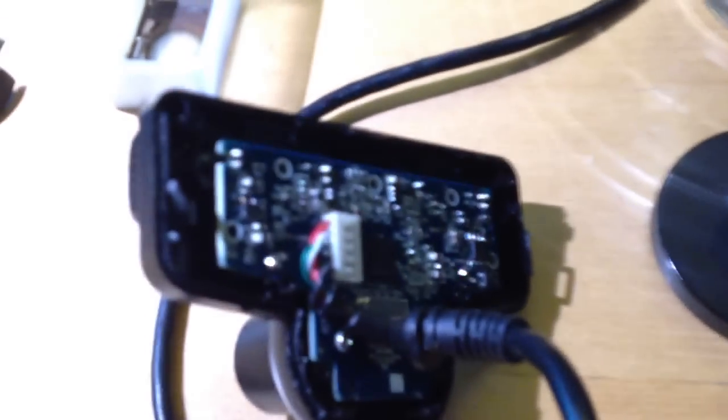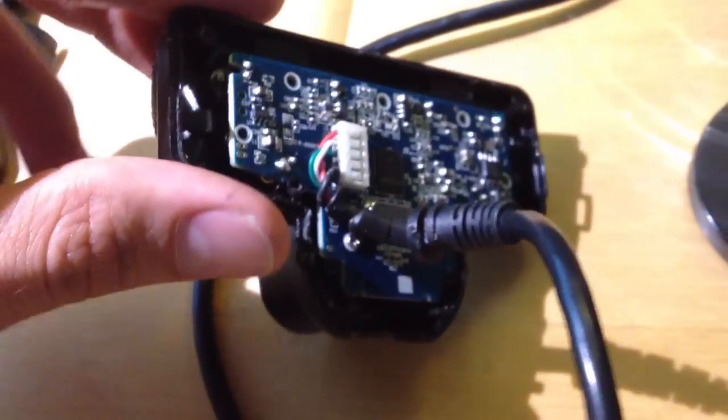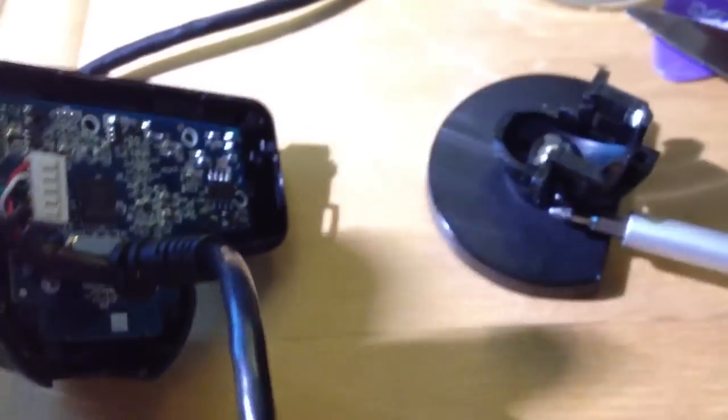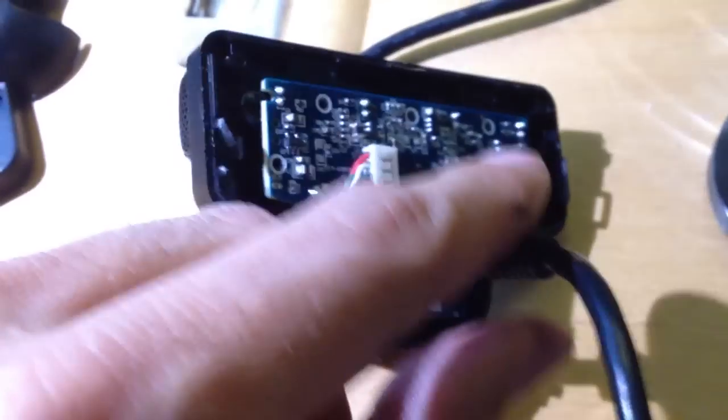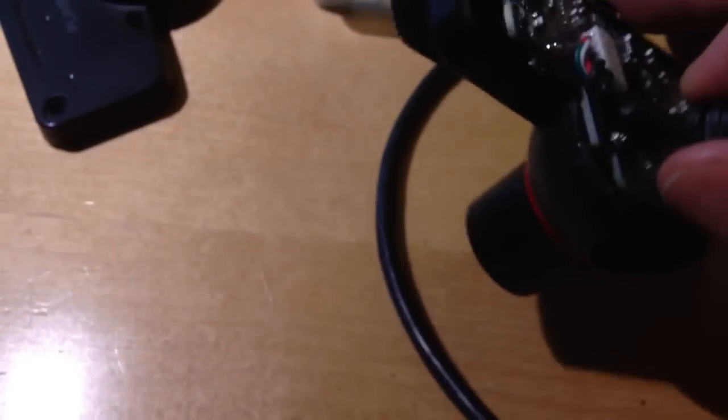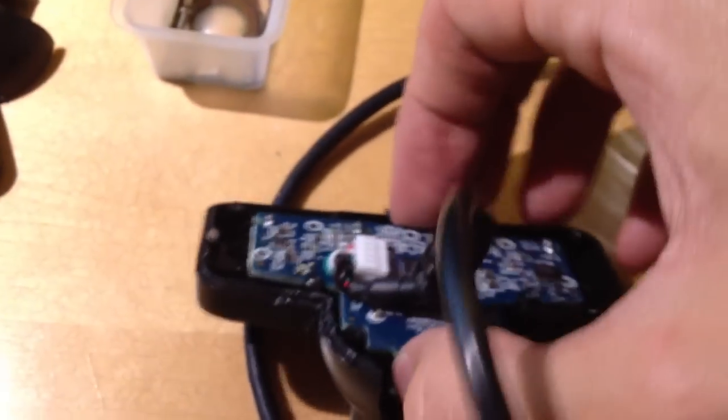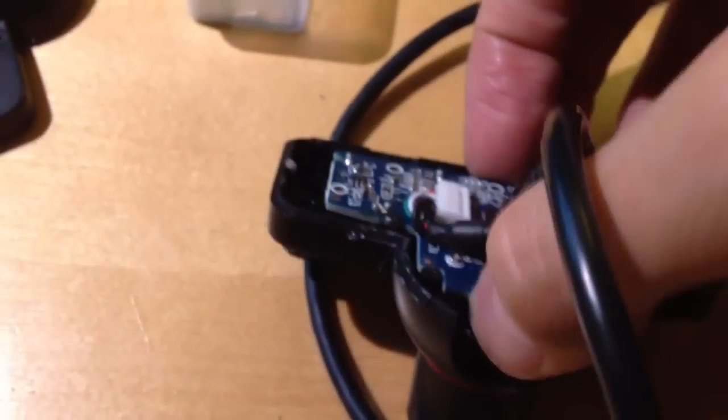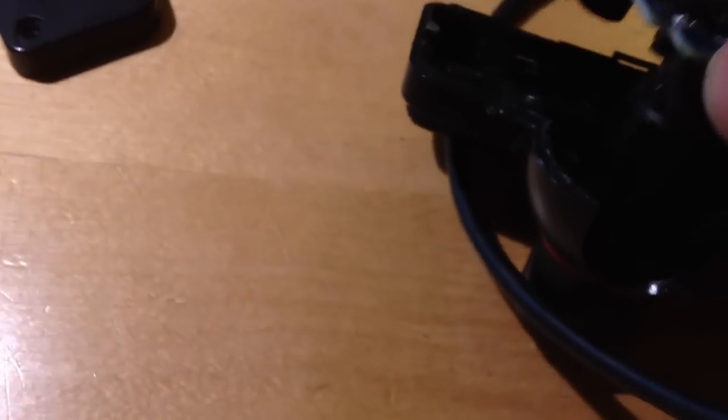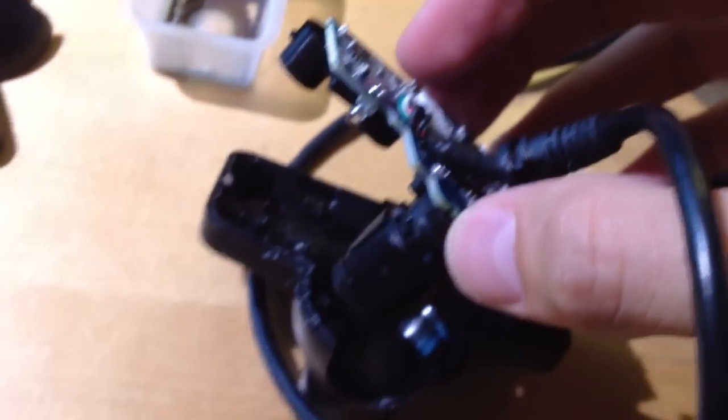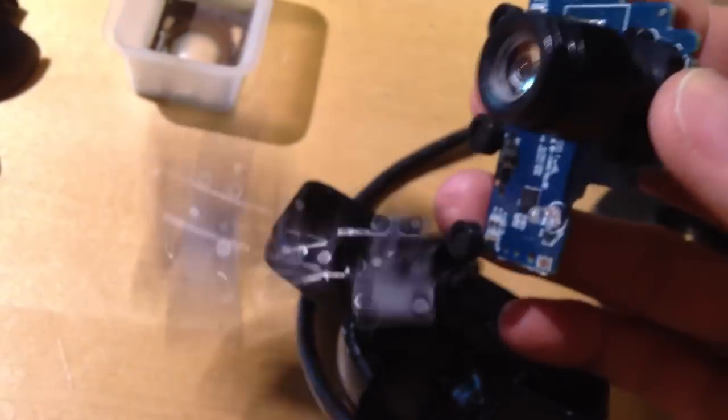So I managed to open it up, loosen all the screws, and the bottom fell off. And now I can just remove this little thing. Let's see. It's hard to operate with one hand. Sorry. And there it is, the camera.